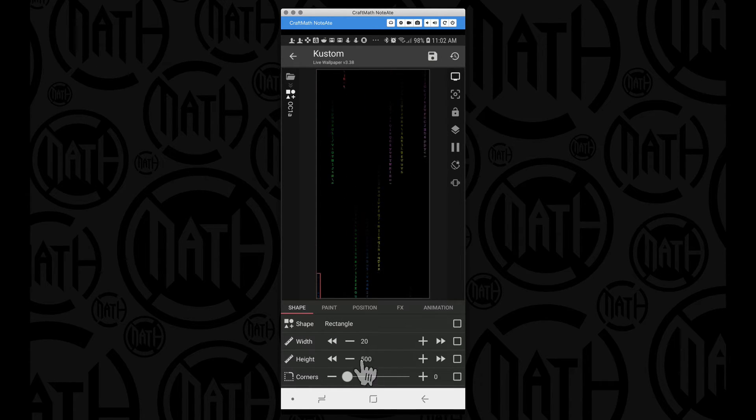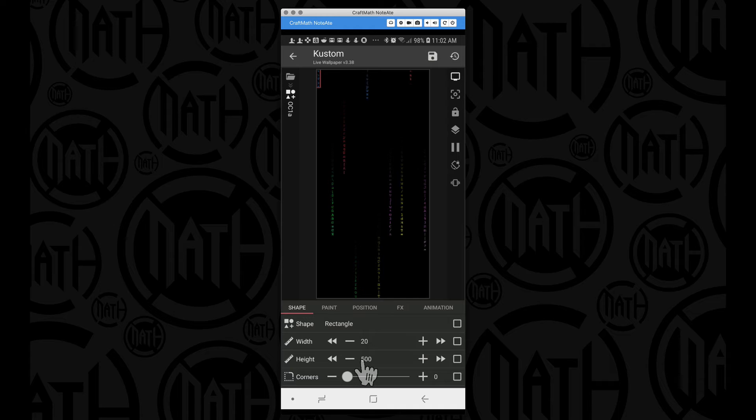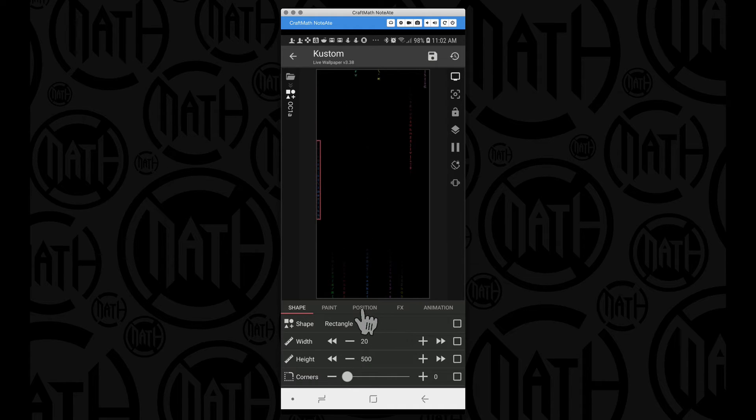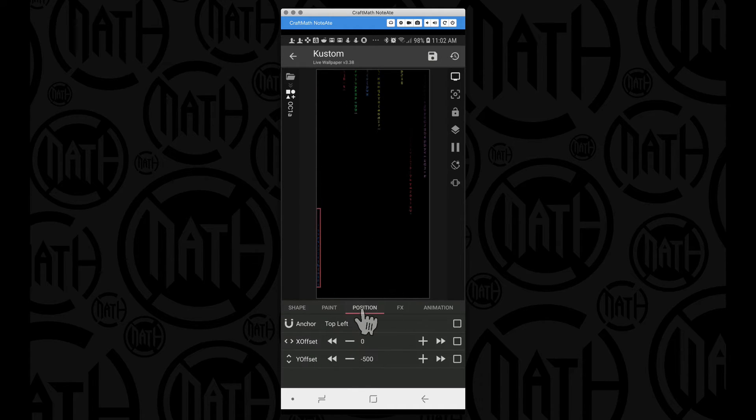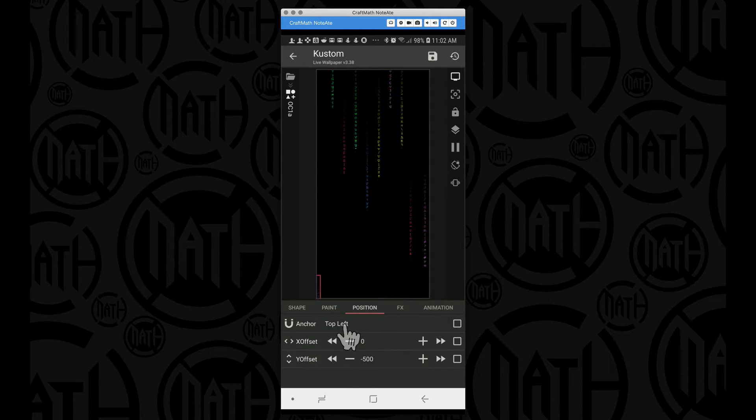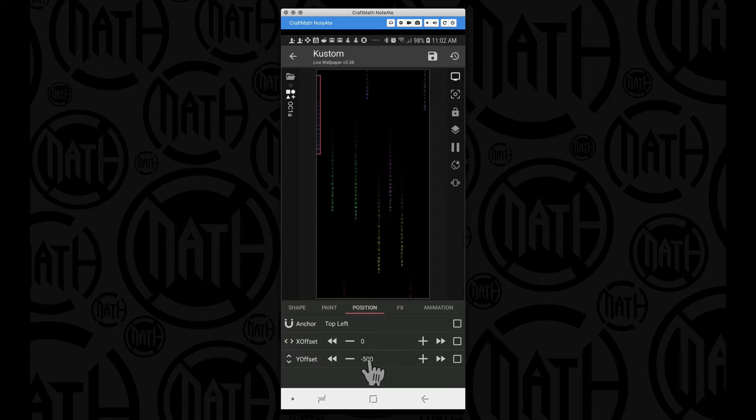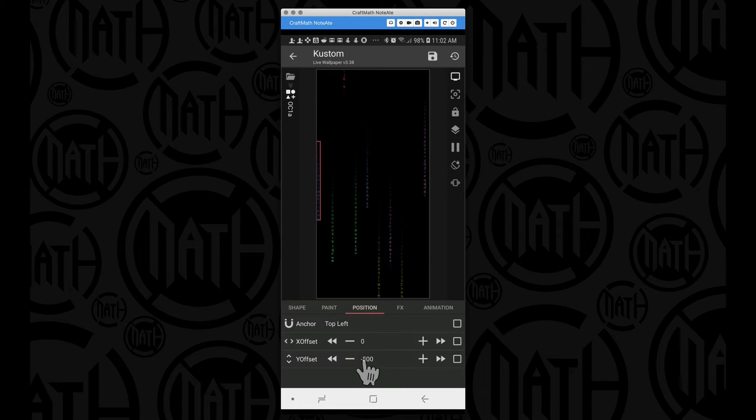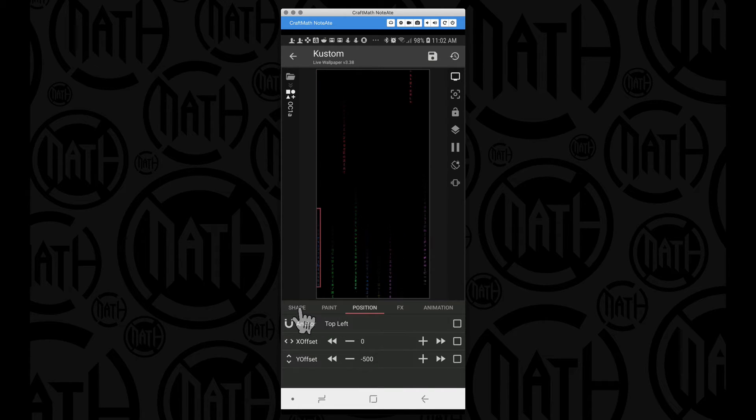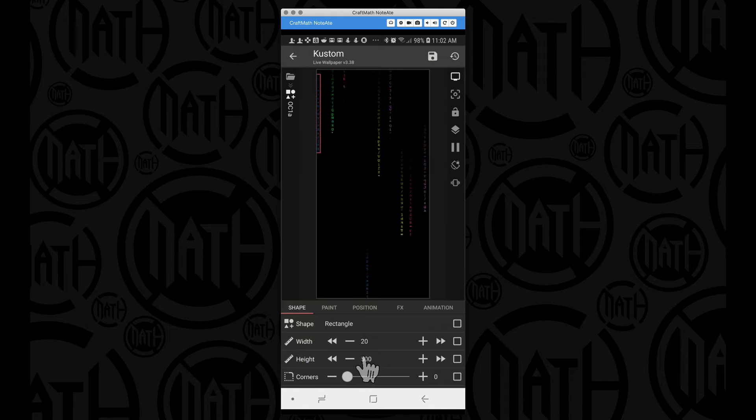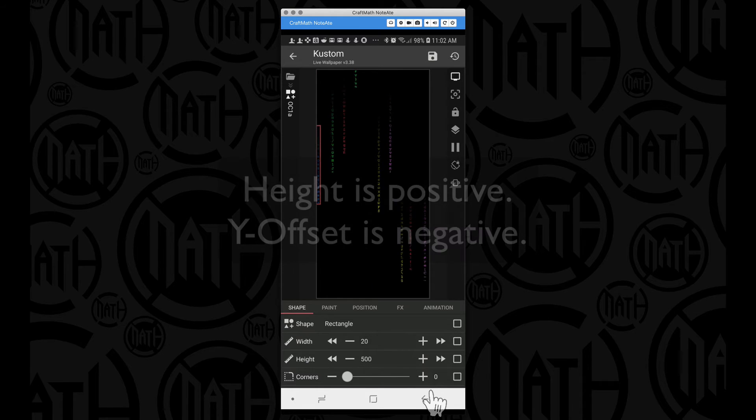You can give it random heights. And if we go to the position for this rectangle, I have it in the top left and I have the y offset set to match that of the height of that rectangle. That is important.